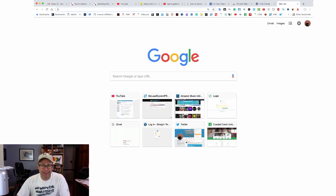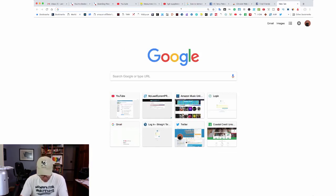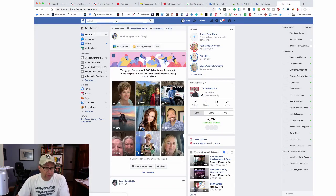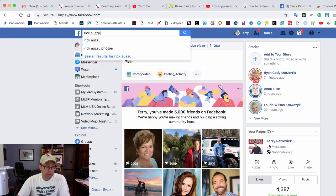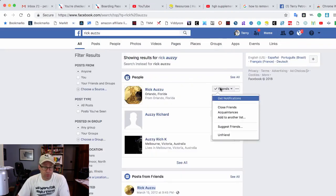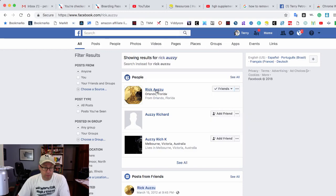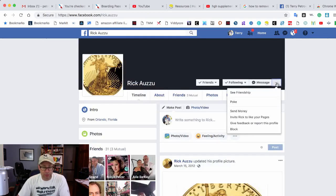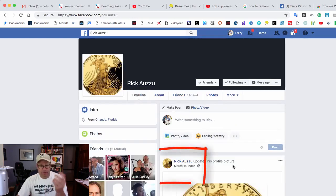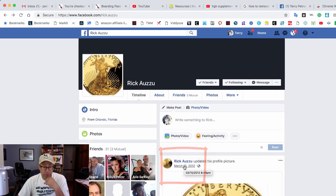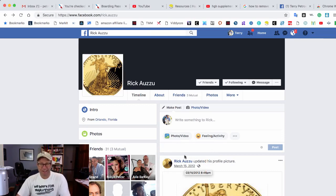Let me find Rick on Facebook. There he is — it shows that we're friends. If you click on the three little dots, you can view the friendship, and it says we became friends in June of 2017. But if we look at Rick's activity, he hasn't posted anything since March 15, 2012 — a long time. So he would be classified as an inactive friend.